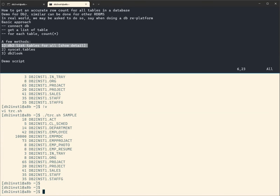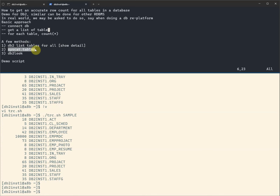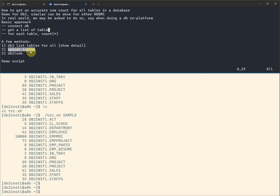Now let's demo the second method. The second method queries 'syscat.tables'. If this were Oracle, you could use 'dba_tables' or 'all_tables'. For SQL Server, you'd use 'information_schema' or 'sys.tables'. Let's try the second method.